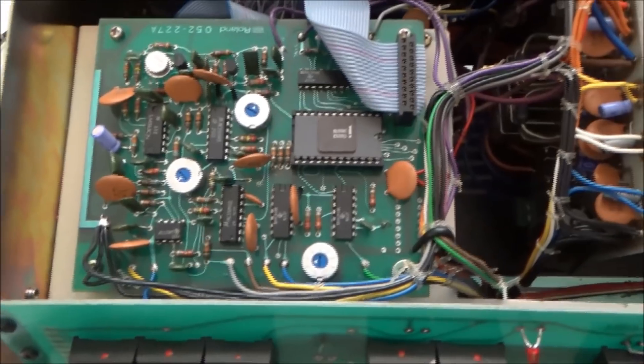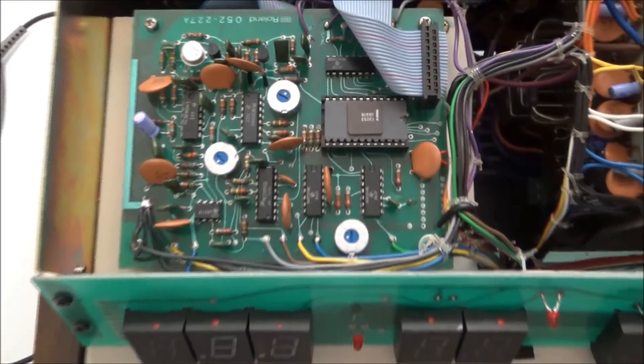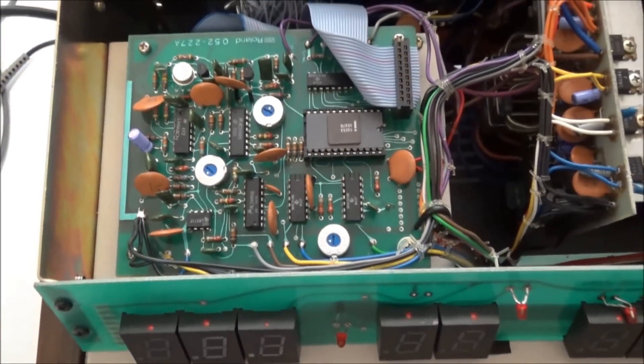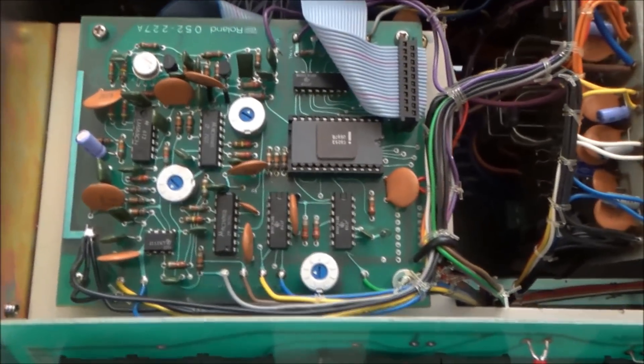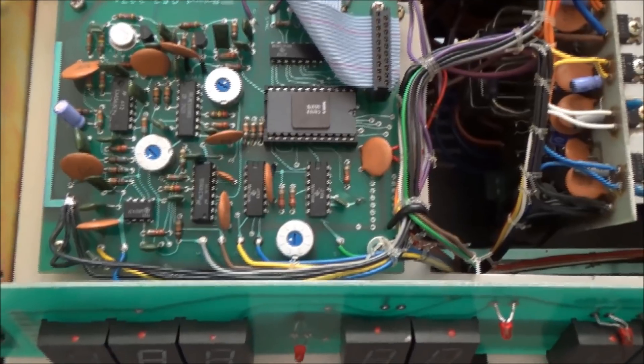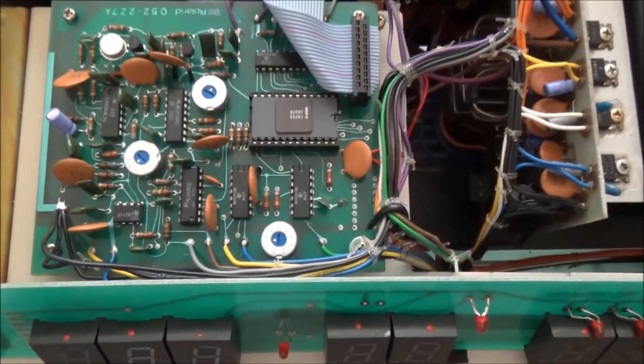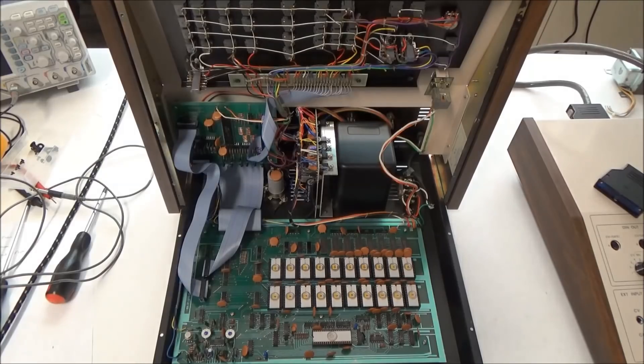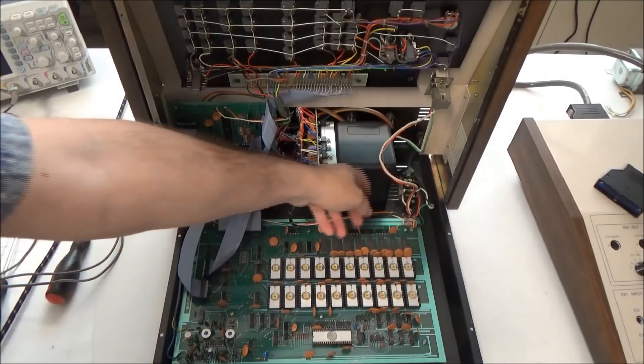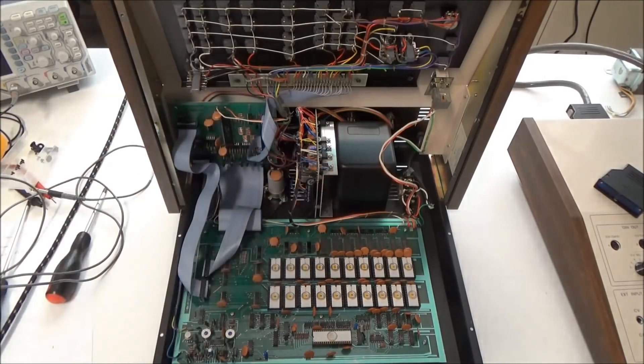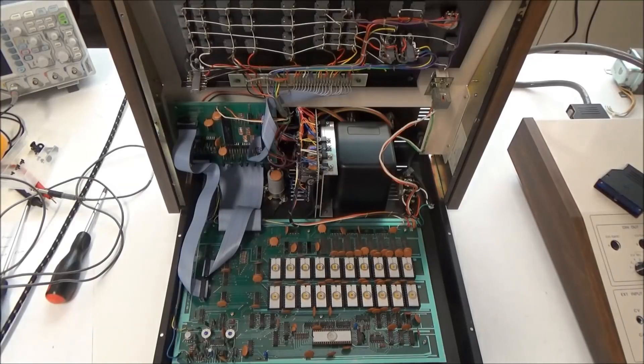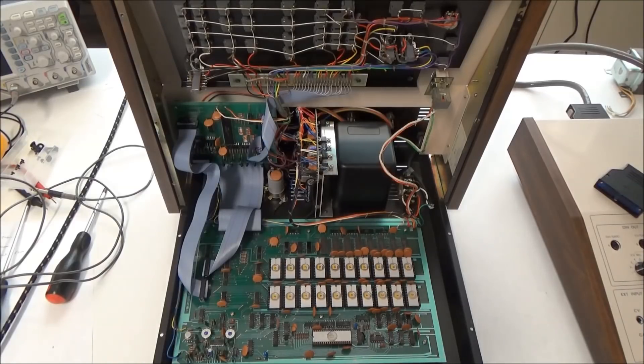And there's one board here behind the displays, which according to the manual is called the timer display board. And that's pretty much it. Underneath this is the transformer. So let's take a closer look at each of the boards.